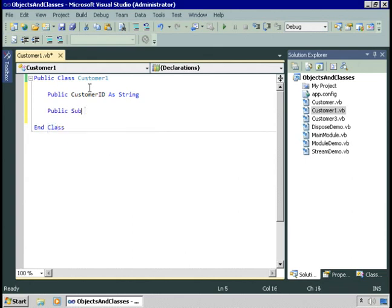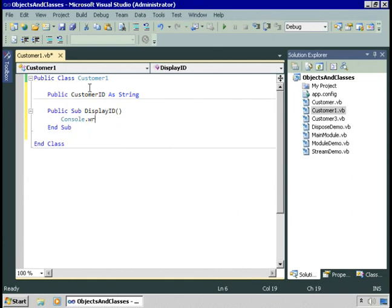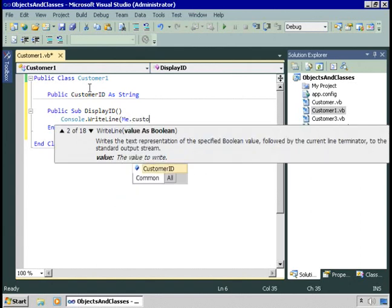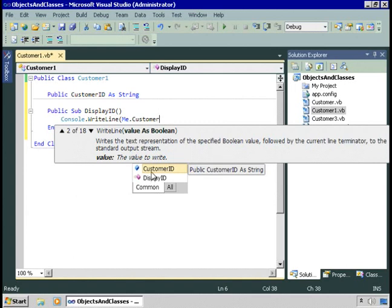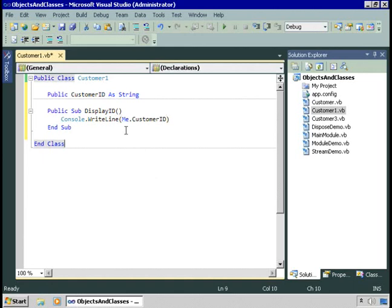Inside the class, I'm going to create a public variable named CustomerId and make it a string. Although this is technically called a field, because it's just a public variable within the class, it gets treated as a property of the class. Let me add a method now — a Sub called DisplayId — and have it display the CustomerId in the console window. Now, the 'me' keyword in Visual Basic indicates you want to refer to the current instance of this class. So this code always refers to the CustomerId of the current instance. We can create multiple instances of the same class in memory at the same time, but 'me' inside the class always refers to the current running instance.